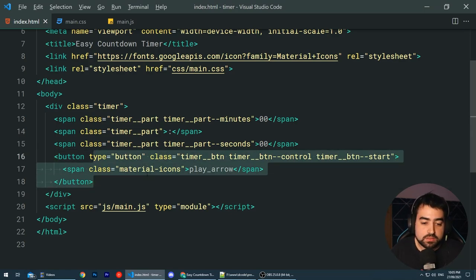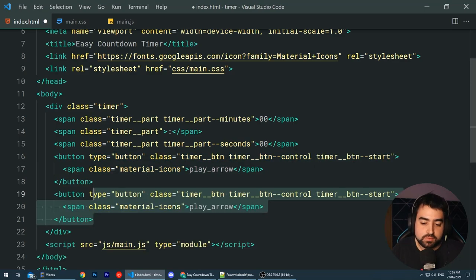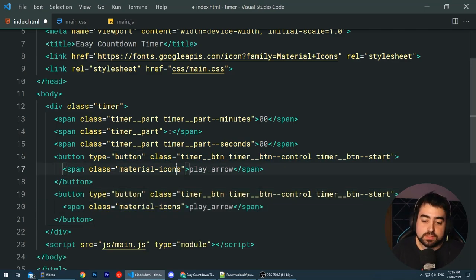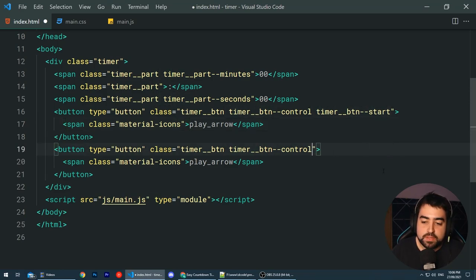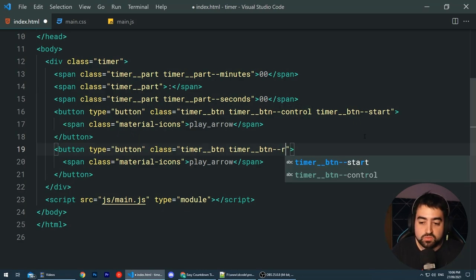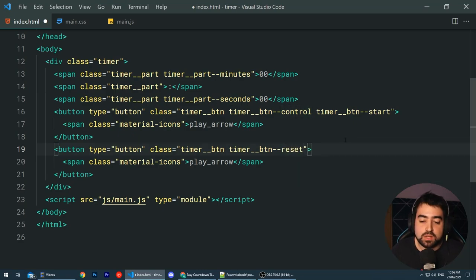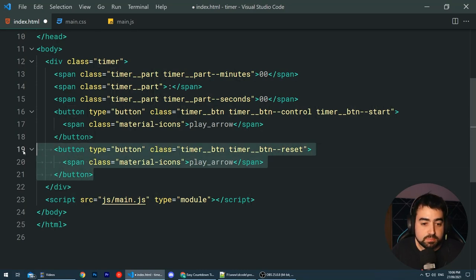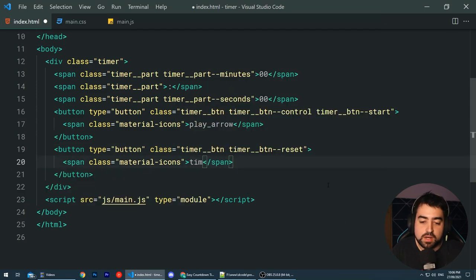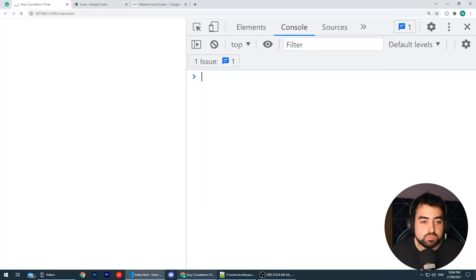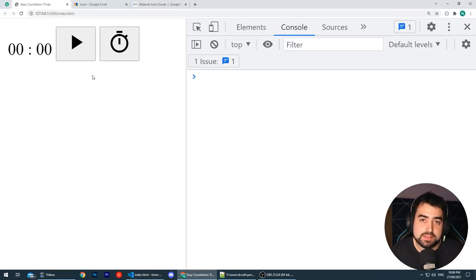Next up, we have the second button. Let's copy and paste all of this, but this time we can remove the start modifier and change it to be reset — timer__btn--reset — to identify the reset button. When it comes to the Google Material icon for this, we're going to be using the timer icon. If I save this and go back in the browser, we get something like that.